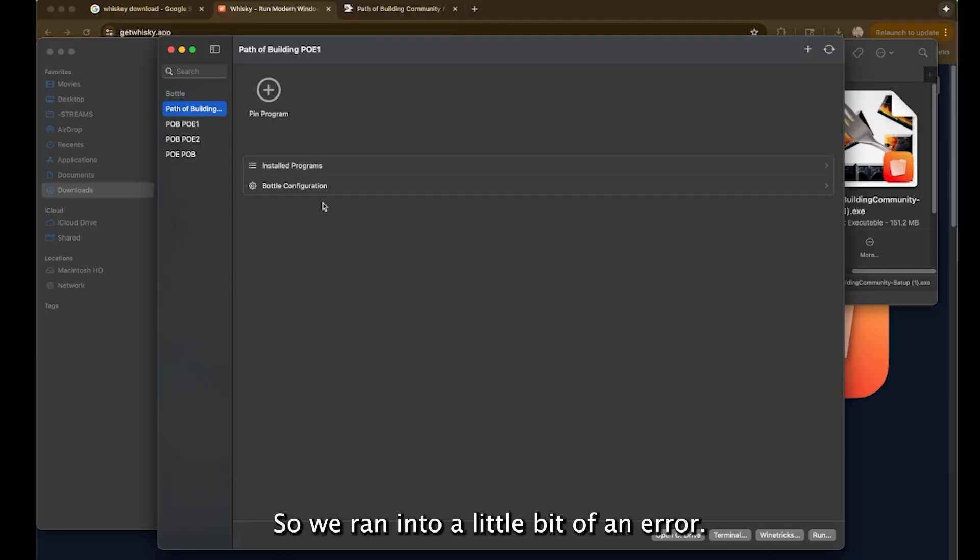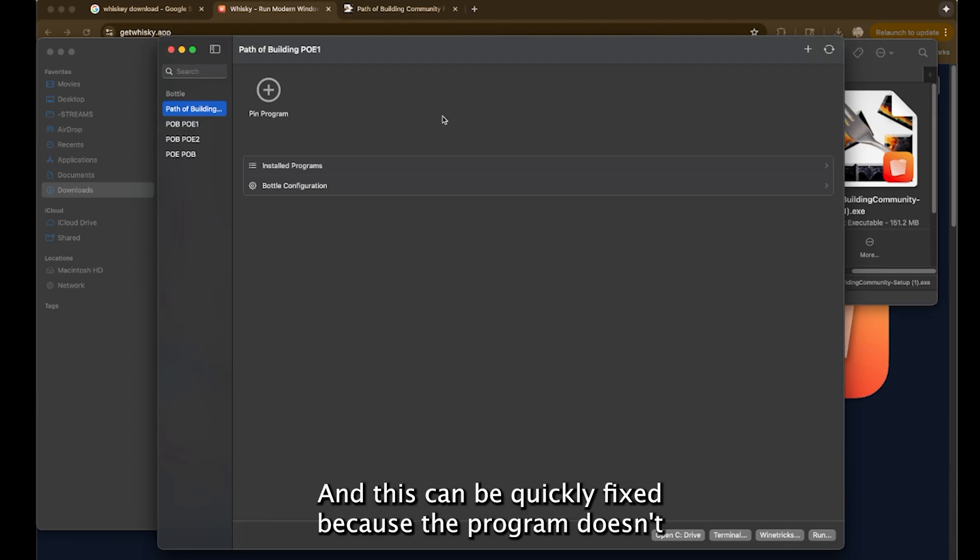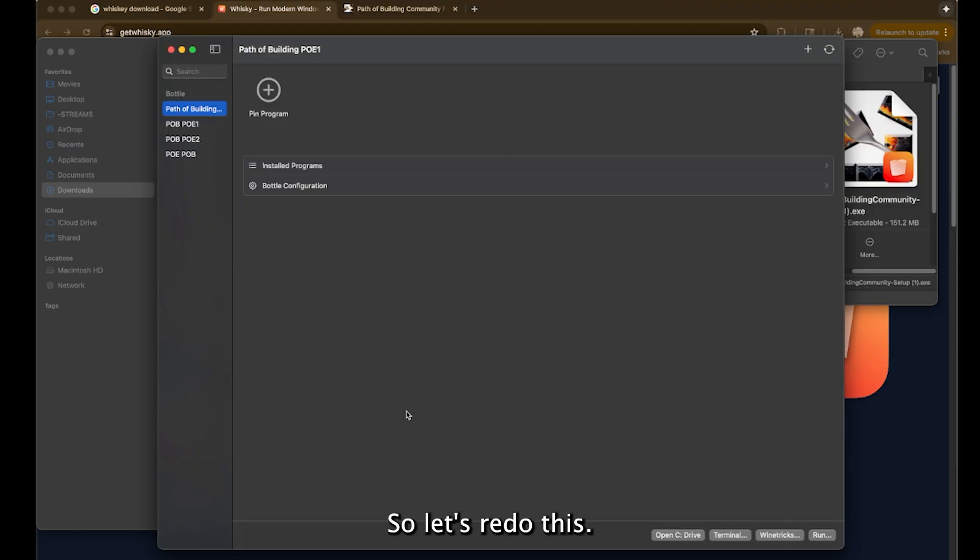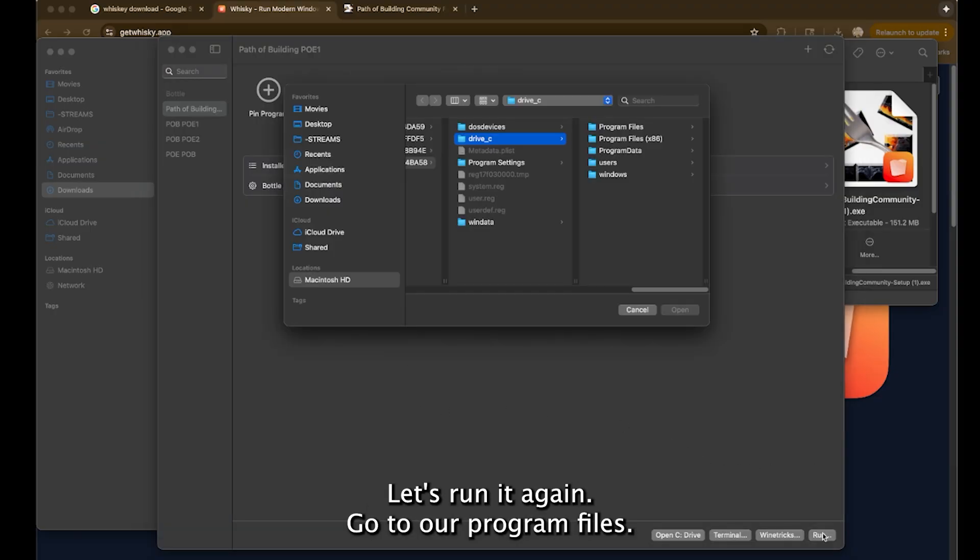So we ran into a little bit of an error and this can be quickly fixed because the program doesn't know where it's supposed to be putting these folders because we moved it from the downloads. So let's redo this.